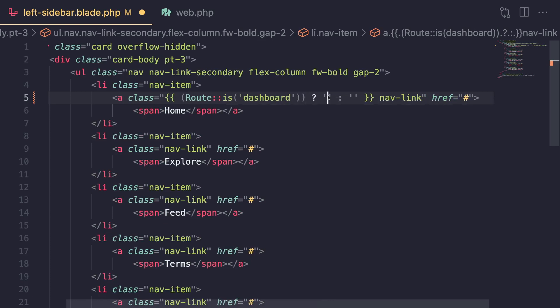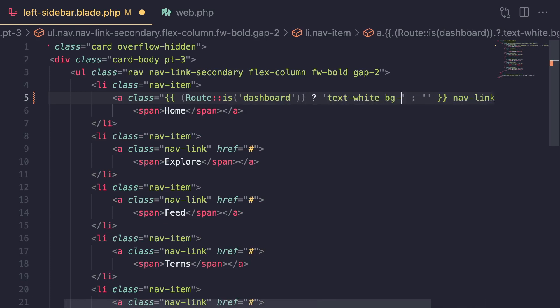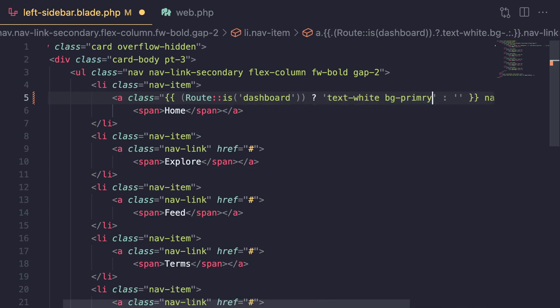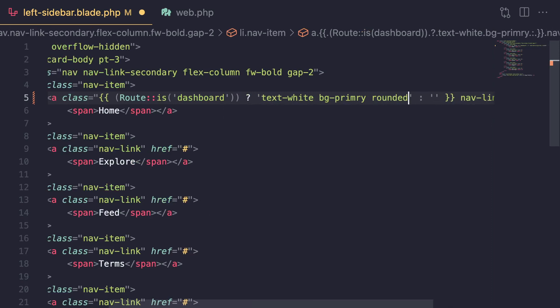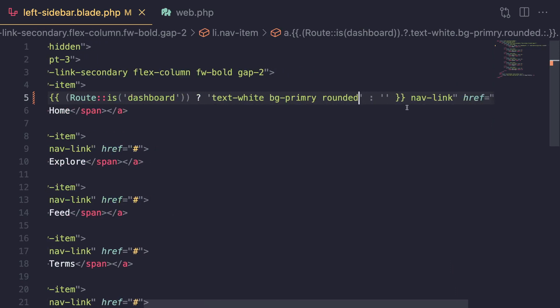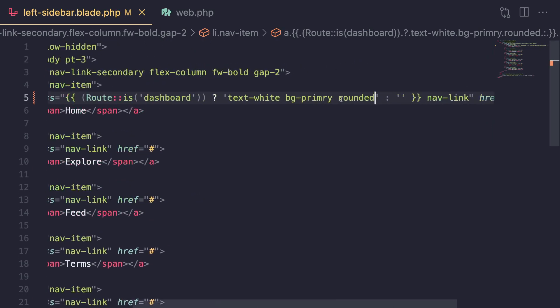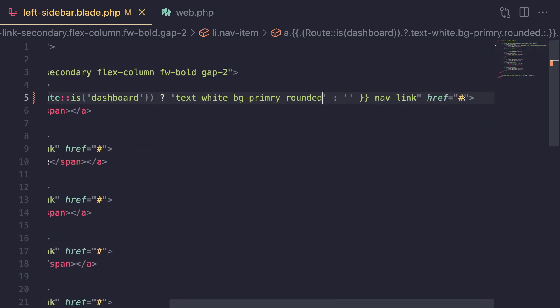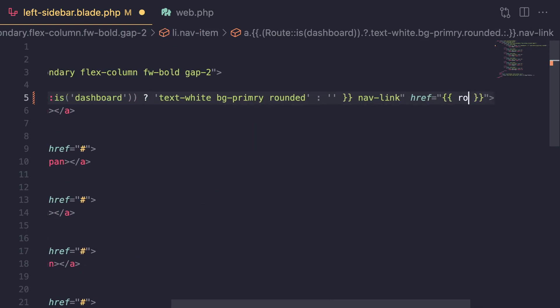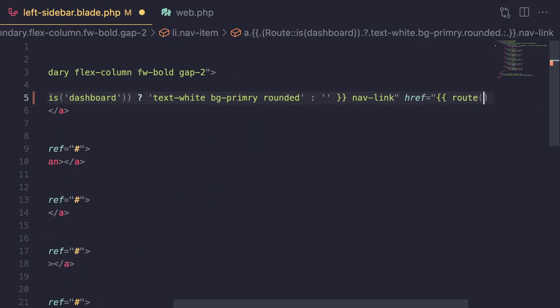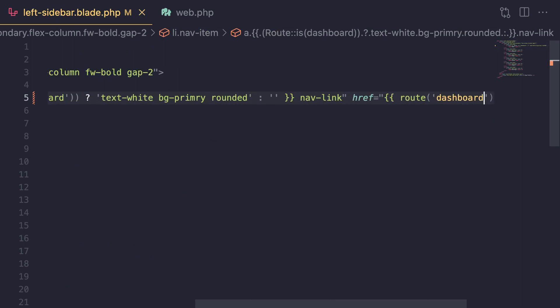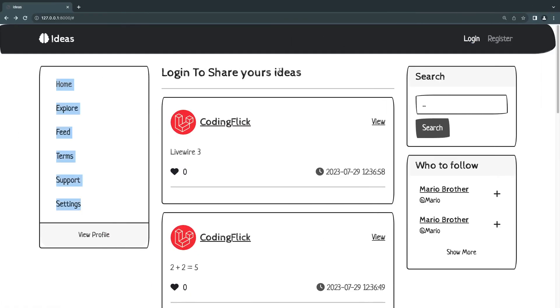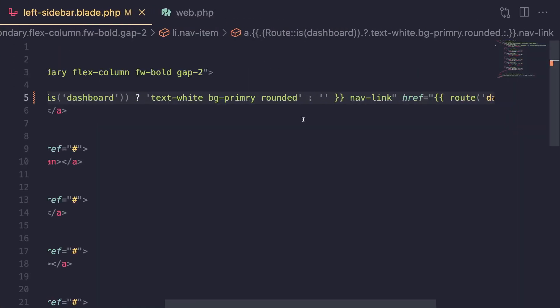In this case, what I'm going to do is if we are on the page, I'm going to make the text white, give it a background, and then maybe make it rounded. I'm not sure if this is going to look good or not. Let's just take a look, and also I'm going to give it the route itself.